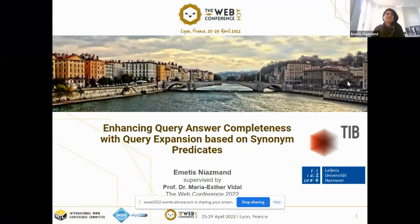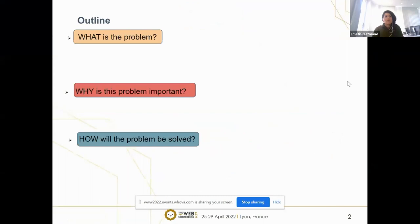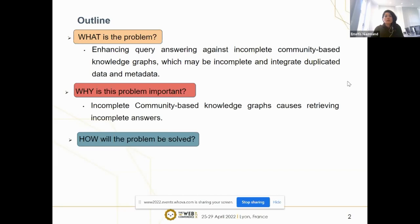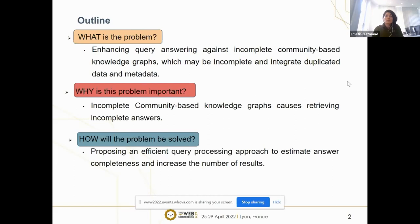Hello everyone. My name is Amethyst Niasman. I'm going to present my PhD proposal with the title 'Enhancing Query Answer Completeness with Query Expansion Based on Synonym Predicates,' under supervision of Professor Marius Davido. First of all, we need to know what is the problem and why this problem is important, and also how we can solve it. Despite many efforts done by contributing communities to generate community-based knowledge graphs such as DBpedia, these knowledge graphs may be incomplete and also integrate duplicated data and metadata.